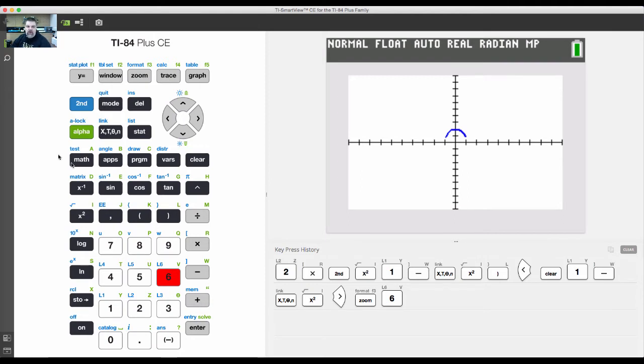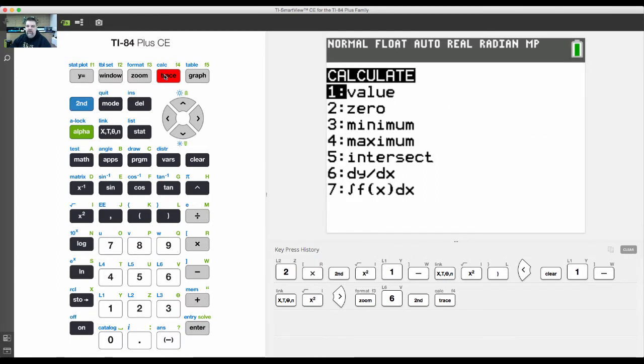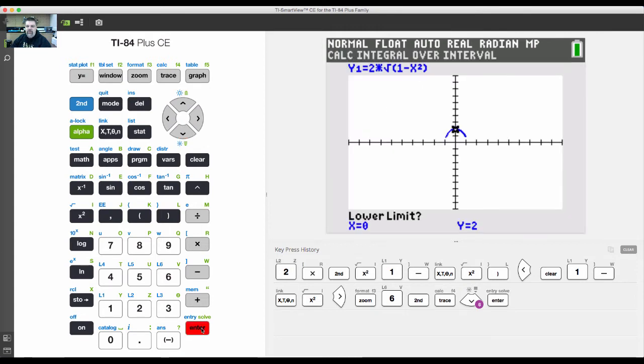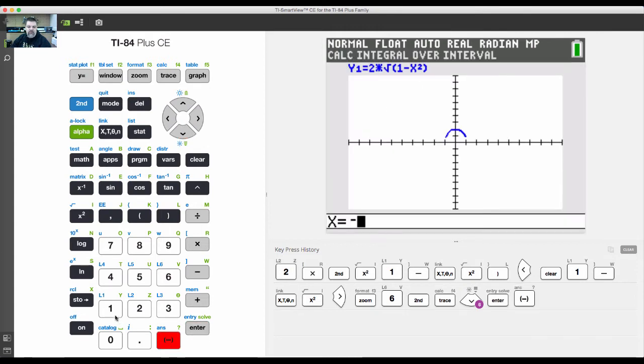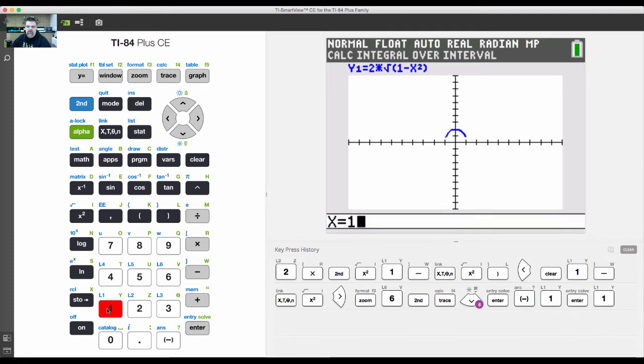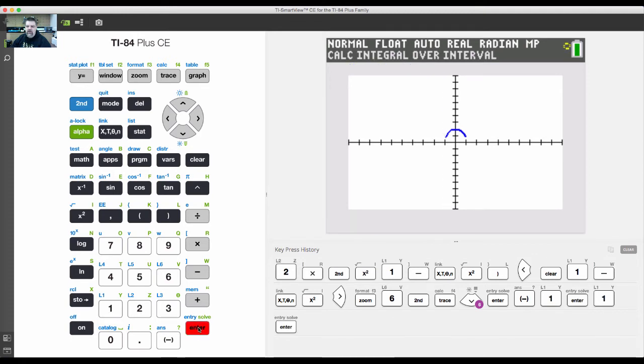There's two ways I could do this. The first way is to do it graphically by hitting second trace. It pulls up my calculate menu and I go to the integral notation at the bottom, option number seven. It's going to ask me the lower limit which is negative one, then the upper limit which is positive one.